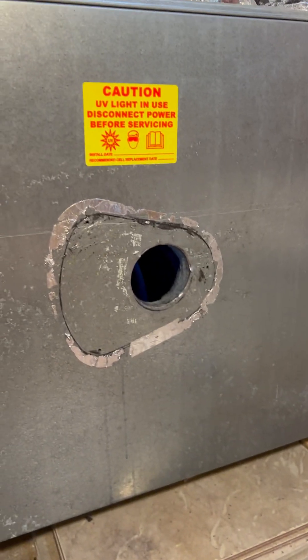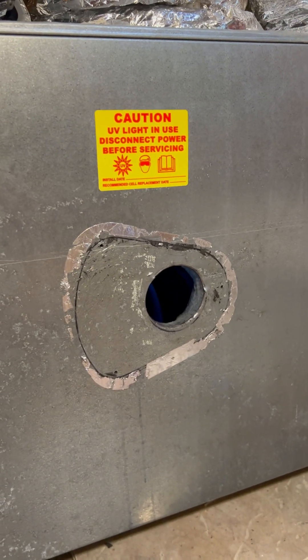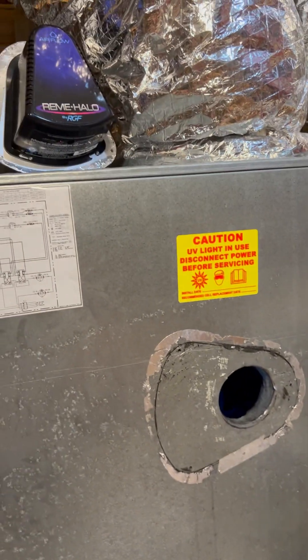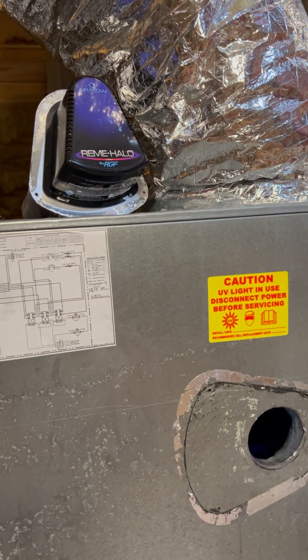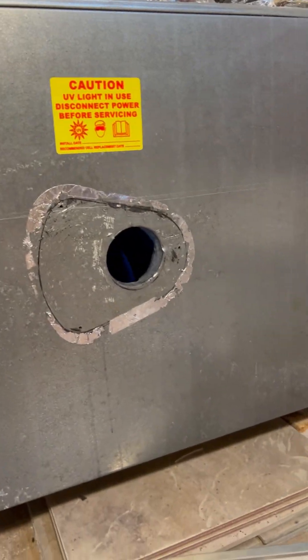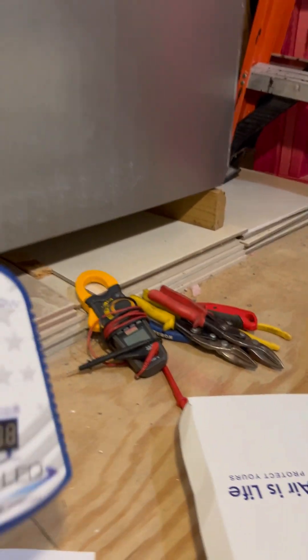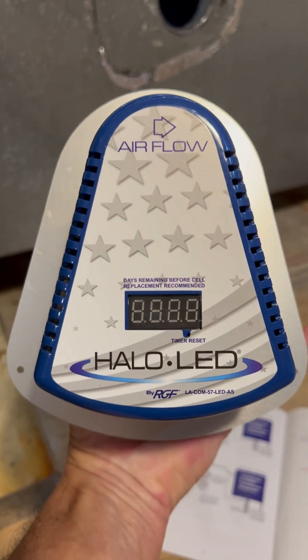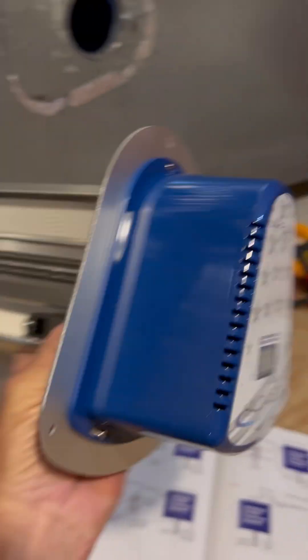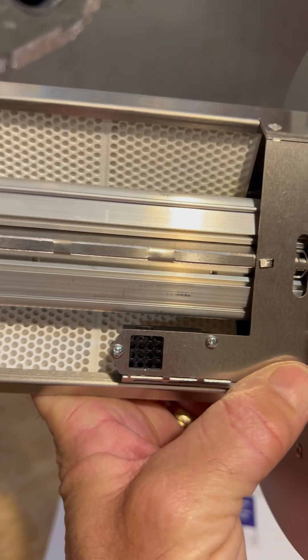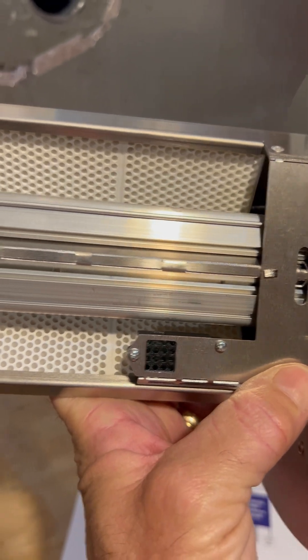So anyway, this is going to go right there, the new unit. And there's my old one that came out of that spot. Here's the front of it. And that's the air flow sensor.